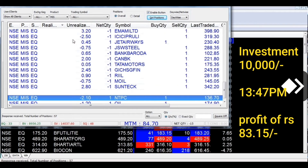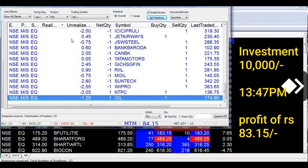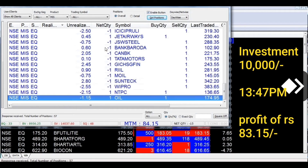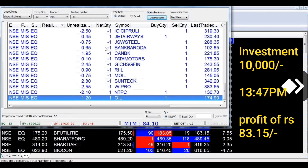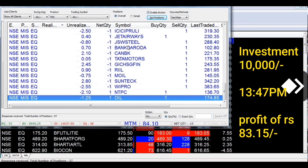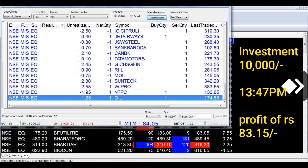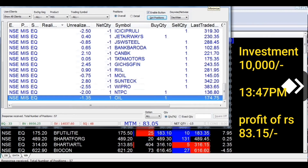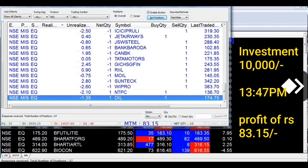Yeh investment ka video isliye share kiya jata hai taaki aapko jo sawaal hain — ki Rs 10,000 ke investment pe kitna income ho sakta hai — woh pata chale. This is a simple concept: 2% per month, which means 24% per annum as a loss target. The same 24% per annum — if Bank FD is 8% per annum, this concept targets that loss level as its threshold.